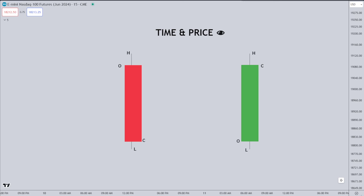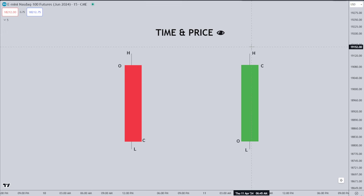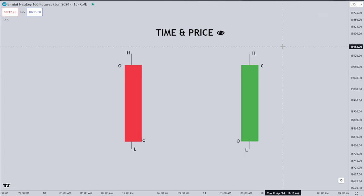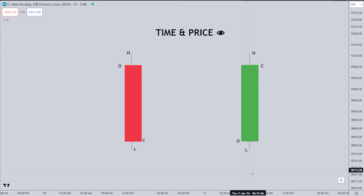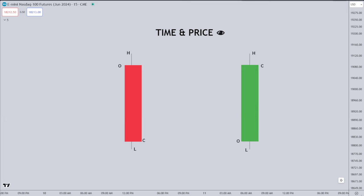For this video I'll be going over time, more specifically open high low close and open low high close. I'll talk about a few other aspects of time that you could use, but open high low close and open low high close are probably the most important parts of time specifically.